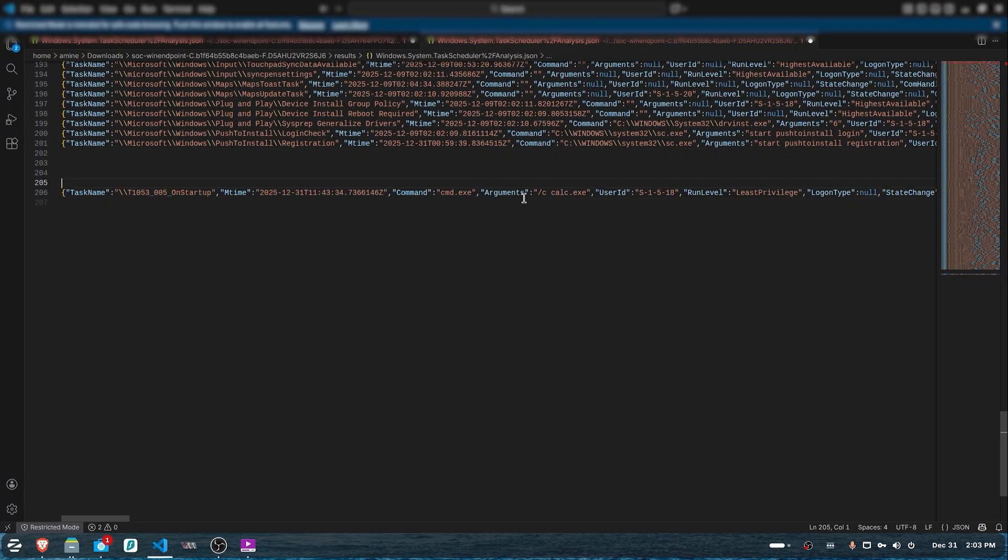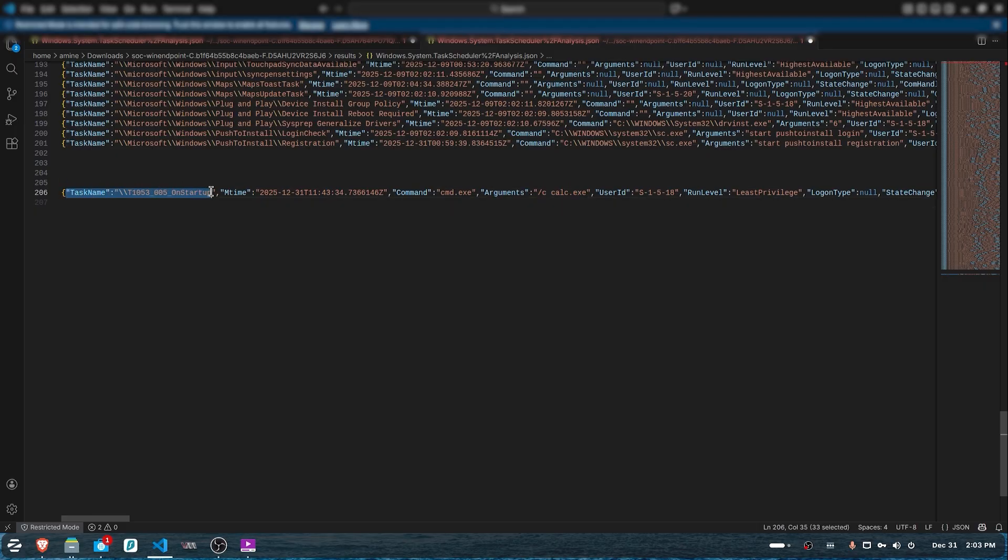In this case, it's harmless—it's a demo test. But in case of an incident, you need to inspect what your scheduled task is executing, as it could be a malicious program located on your endpoint.